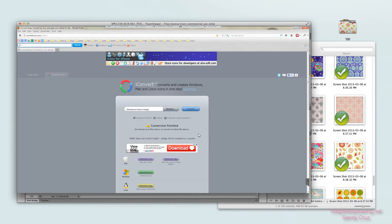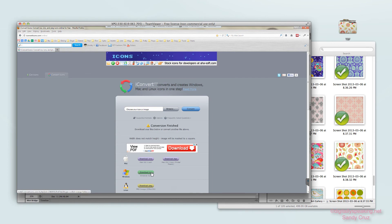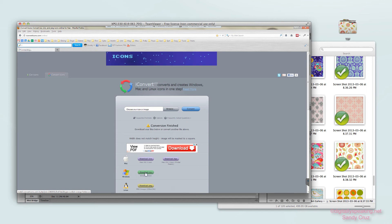When it's finished you'll see a message that says 'Conversion is finished.' Now I want to download it. Since I'm using Windows and want to change a Windows folder, I'm going to download it as a Windows file — a .ico file — so I click the green button.